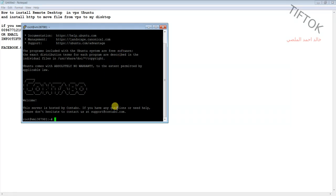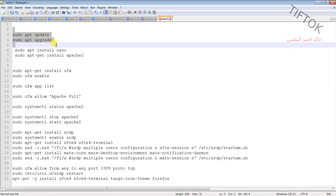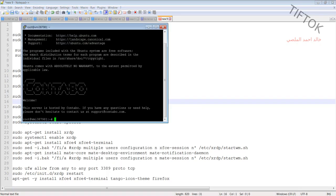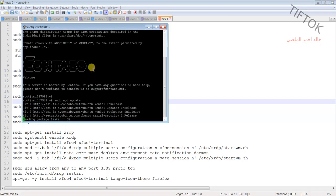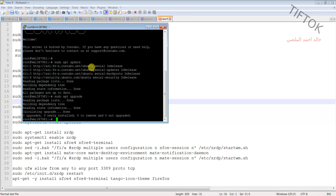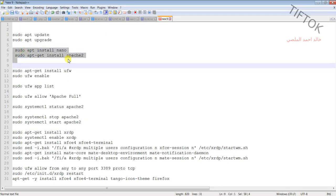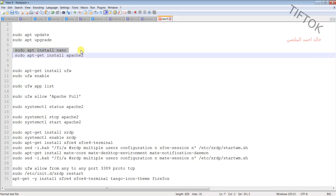Now start the installation. First, we need to update the system. Then install the nano text editor.